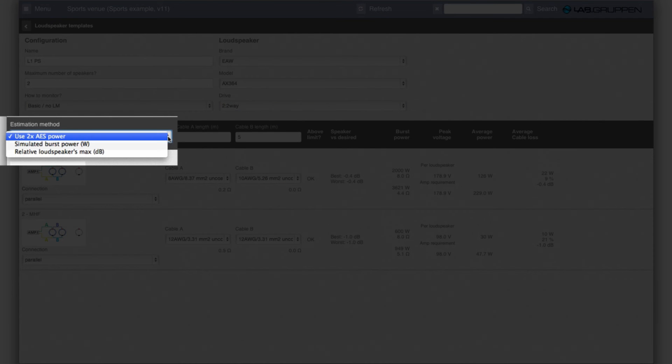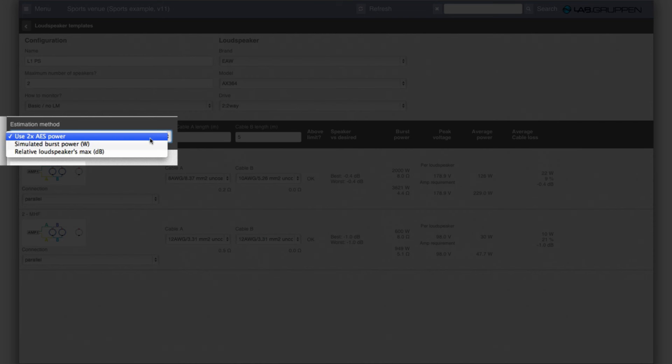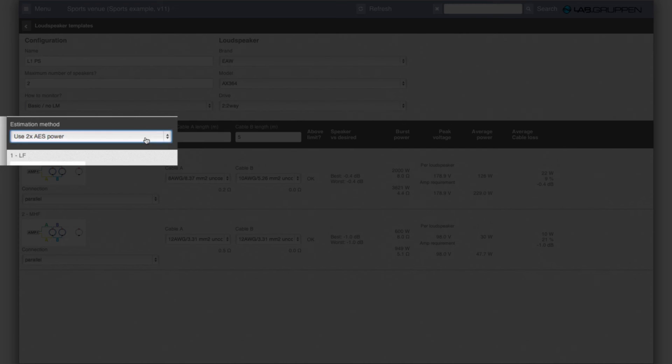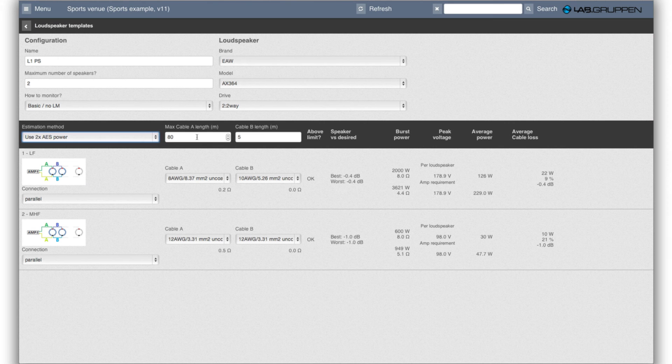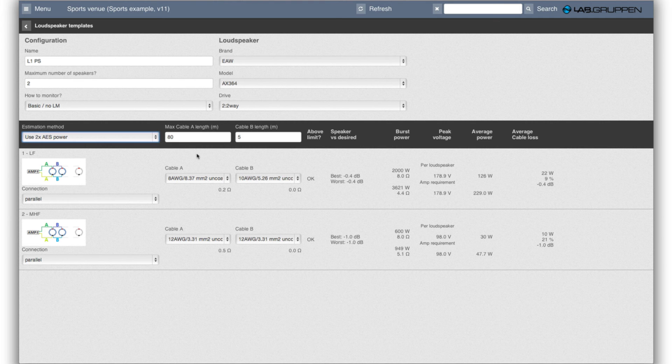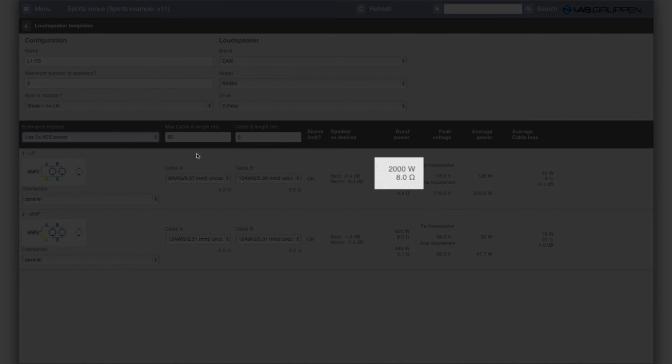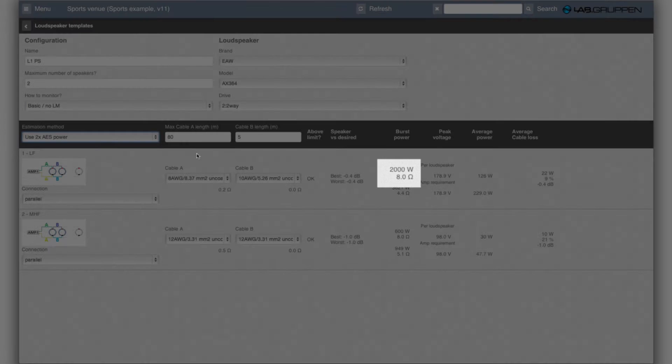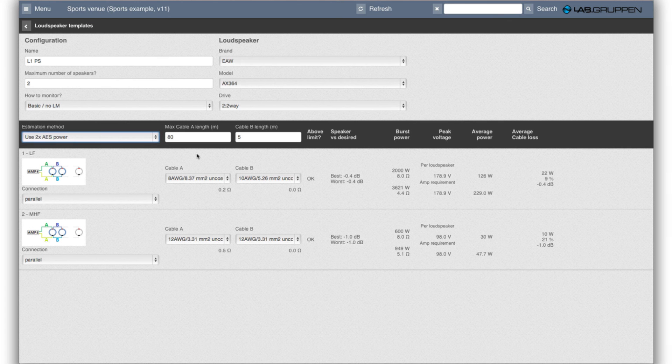So I can select that it should be two times the AES power which is the logical choice when you compare loudspeaker specifications with 6 dB crest factor noise versus amplifiers that are typically rated with a burst power. So in this case the LF is specified as 1000 watt AES into 8 ohm. So it needs a 2000 watt amplifier.